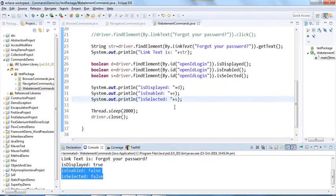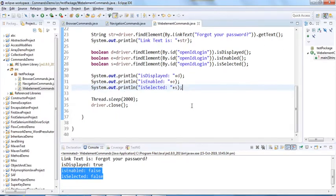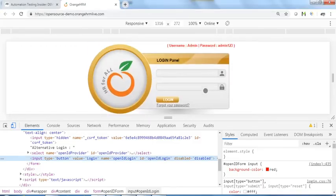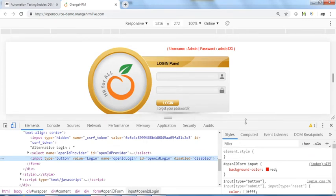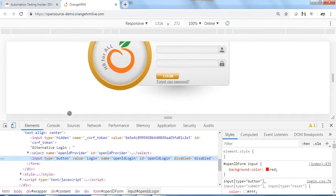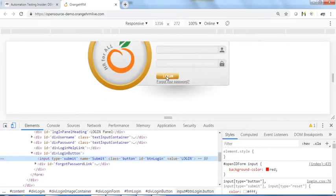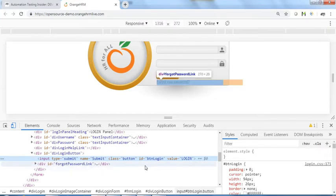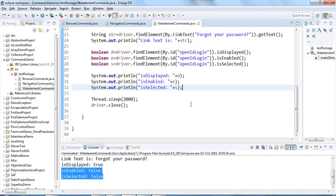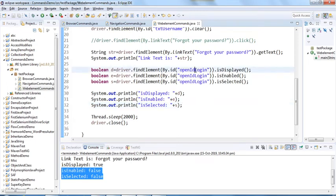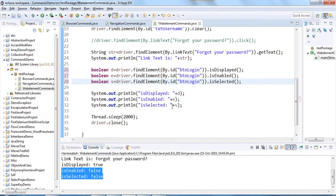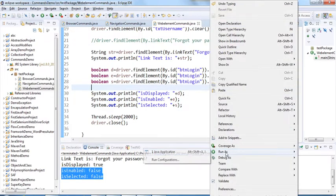Let's try another example — the actual Login button. Inspecting it, the ID is 'btn_login'. I'll copy the same code and just change the ID, then rerun the program.